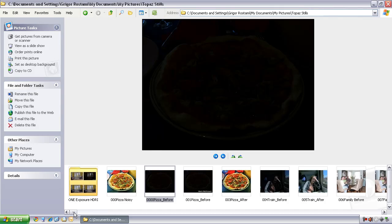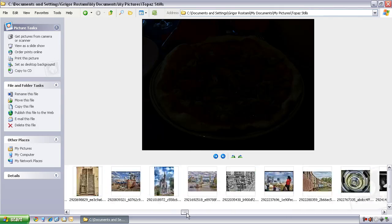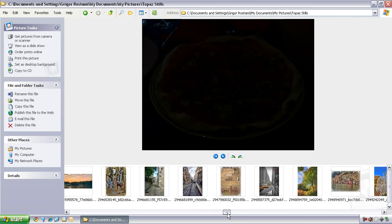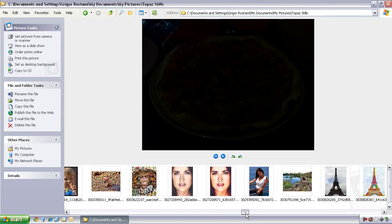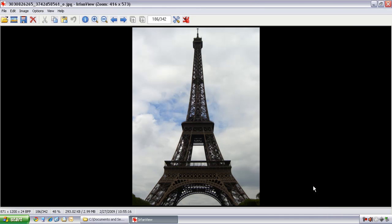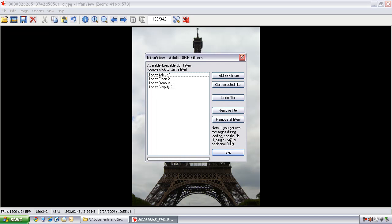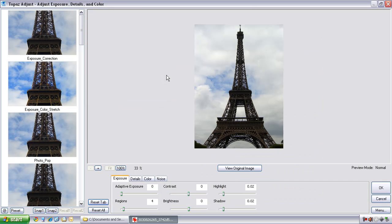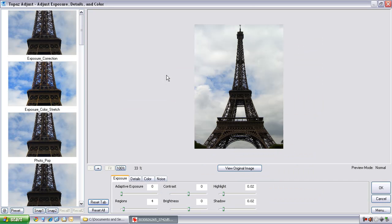Let me do one more example. I want to show you a photo I took in Paris — a photo of the Eiffel Tower. Just like before, in standard Windows you double-click on it, and the image opens up in IrfanView. This time I'm going to use Control-K, which brings up our choice of Adobe filters. Double-click on Topaz Adjust so the Topaz Adjust interface comes up.